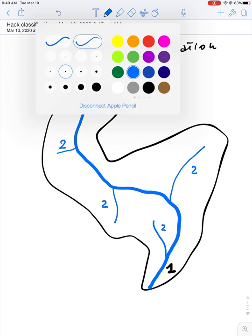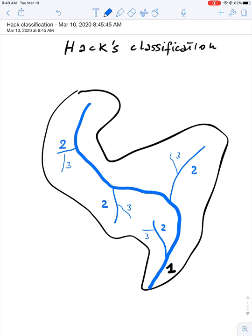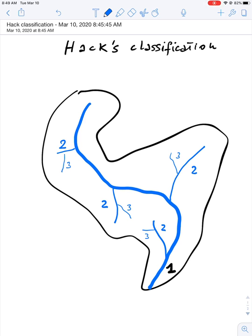Obviously we have tributaries of tributaries. And these are tributaries of order 3. And so on.